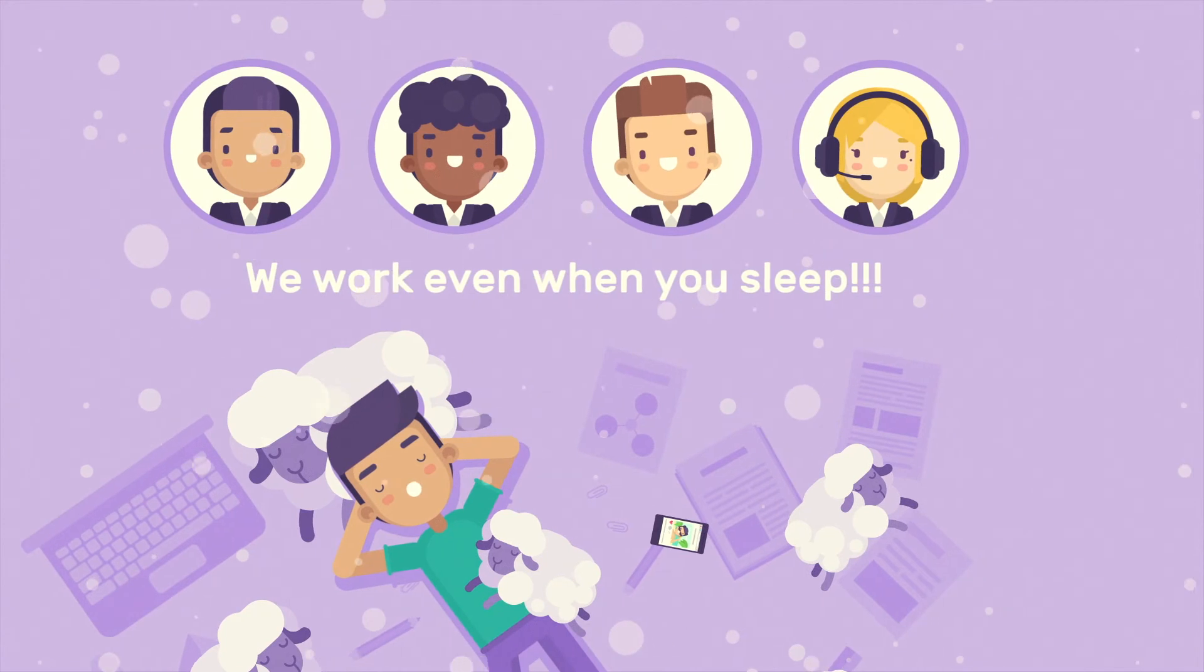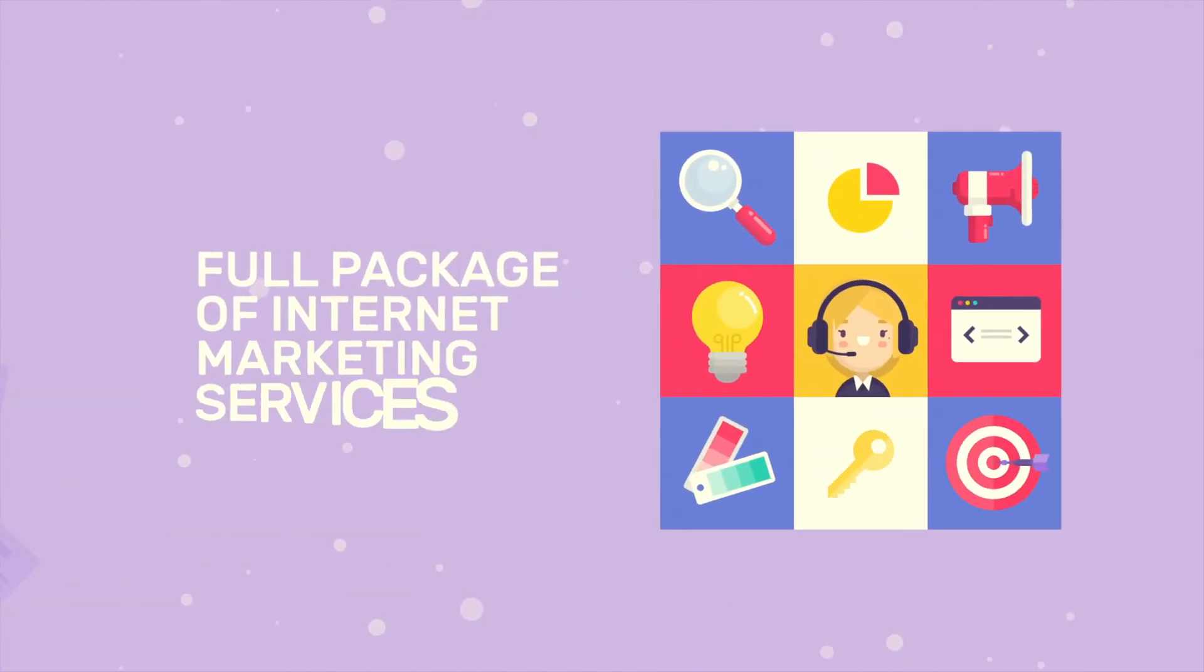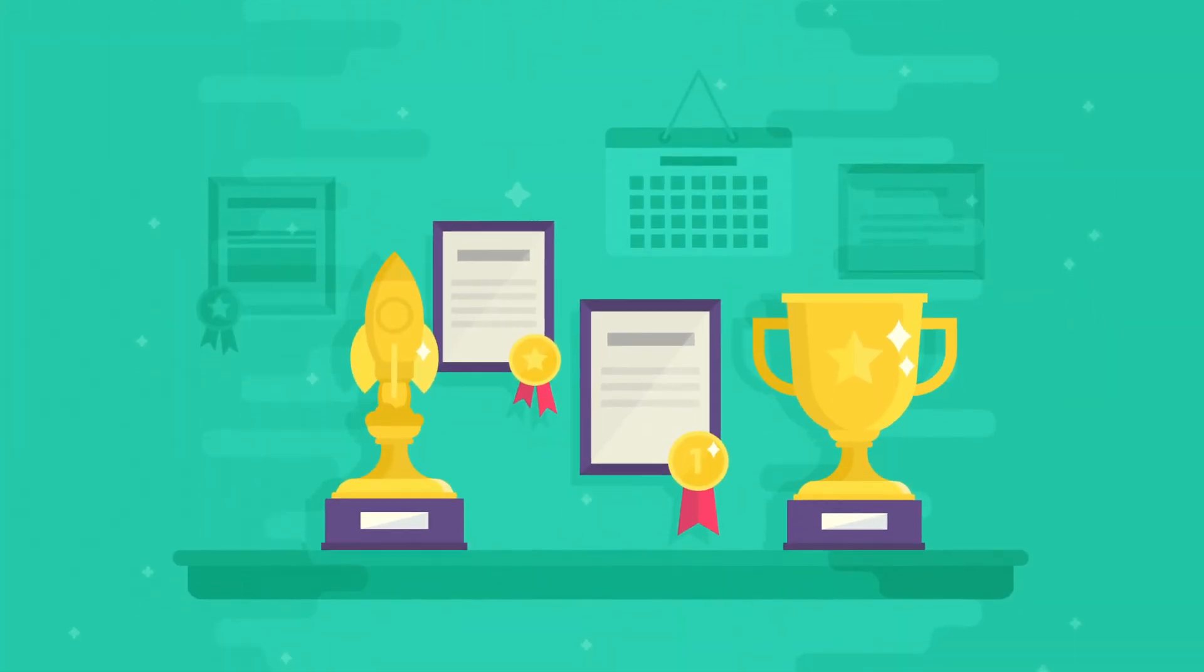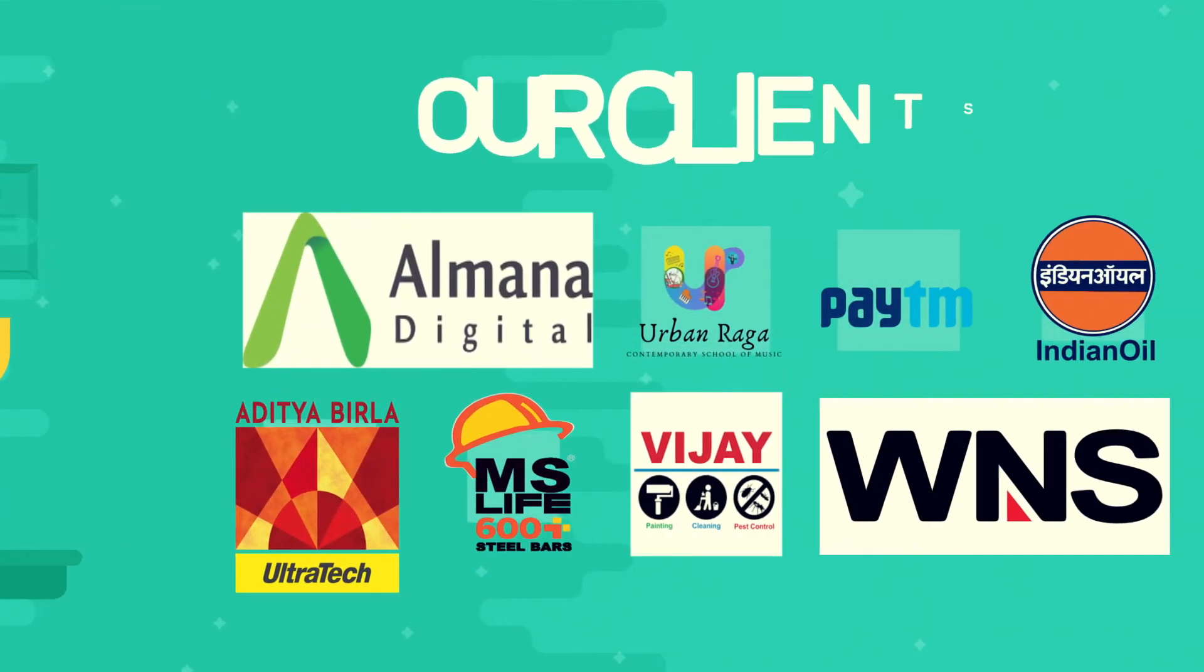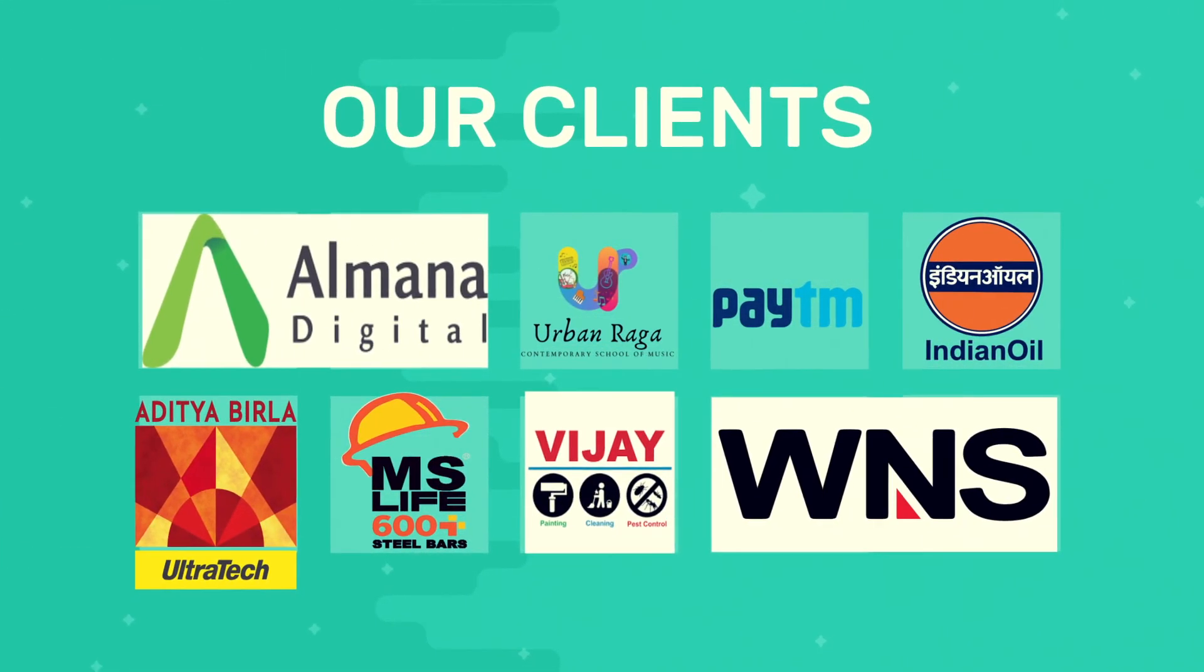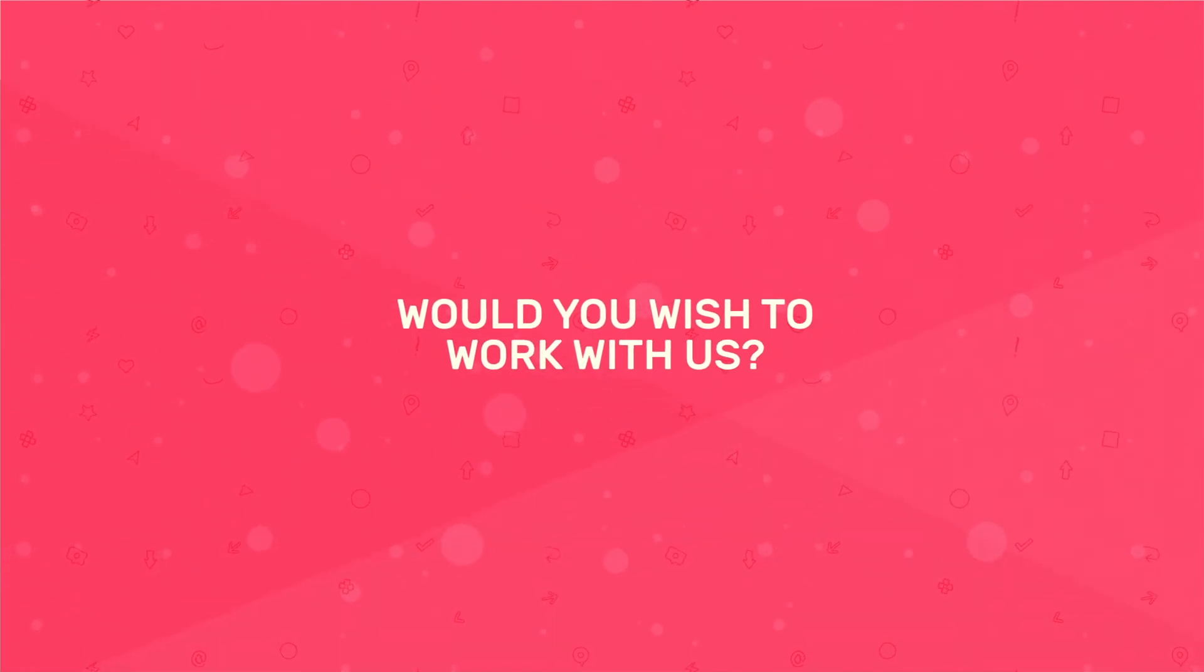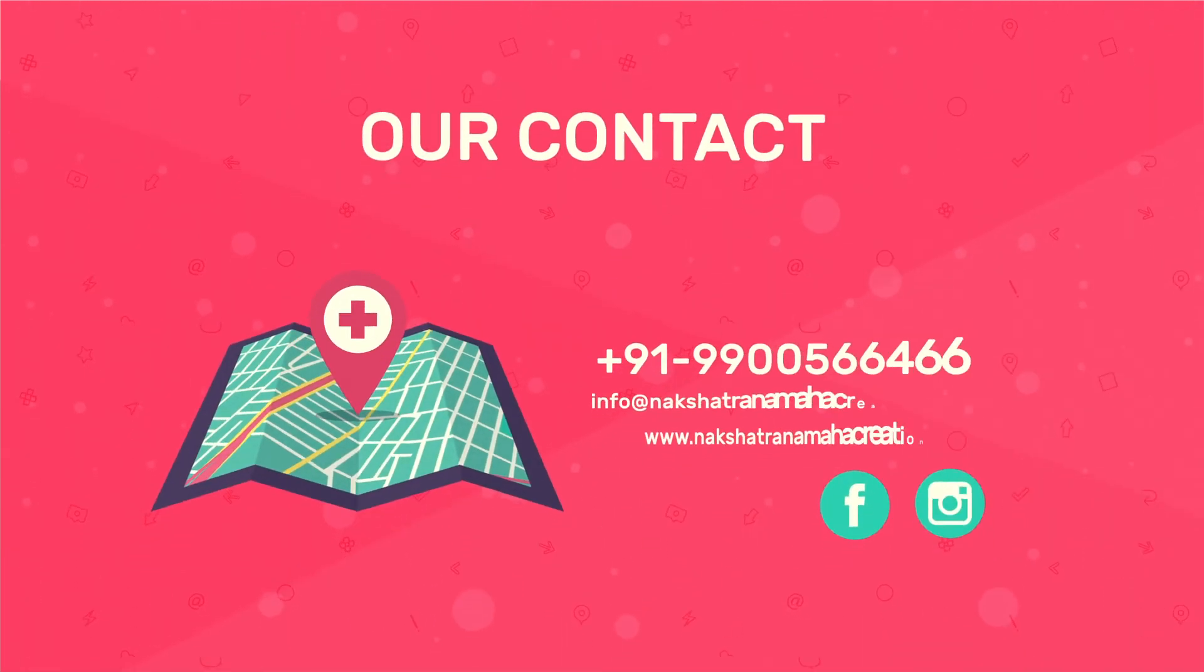We are the company that provides a full package of Internet marketing services. We have earned an impeccable reputation and numerous awards during our activity. Do you want to work with professionals? Please contact us in any convenient way.